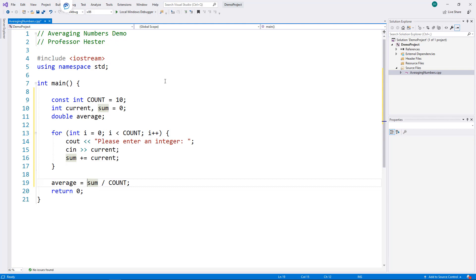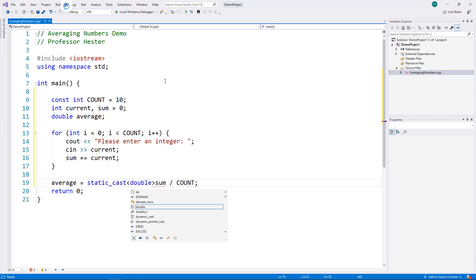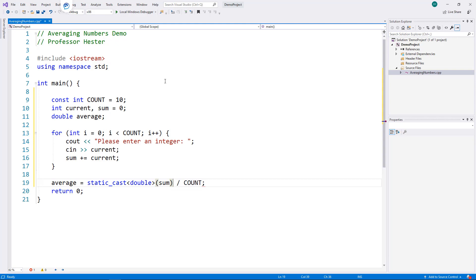I'm going to type static_cast, and then in angled brackets, I'm going to put the variable type double, and enclose the variable I am typecasting in parentheses.